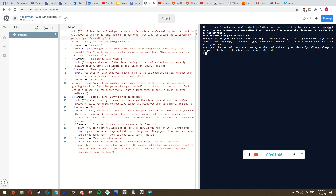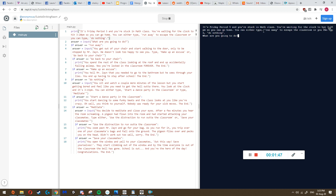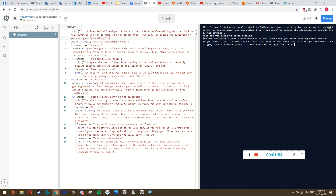I didn't get a happy ending. If we run it again we can try different choices. Instead of typing 'run away,' maybe we type 'do nothing.' It says: you sit and watch a couple more minutes of the lesson but start getting bored. You look at the clock and it's 3:15 PM. You can type 'start a dance party in the classroom' or 'meditate.' You get choices and based on your actions you create your own adventure.